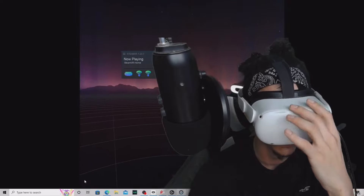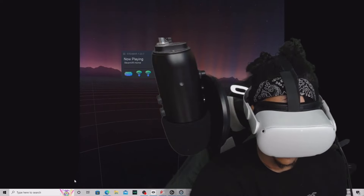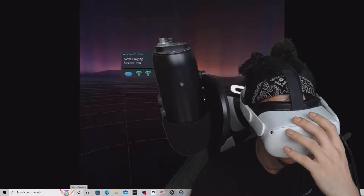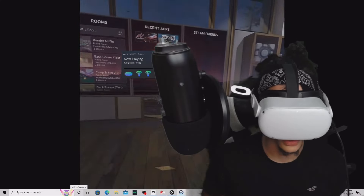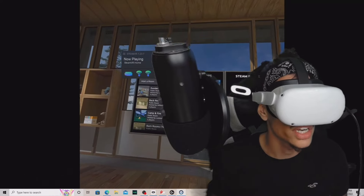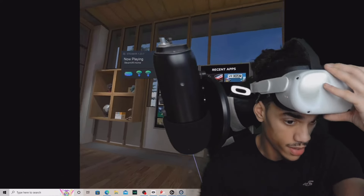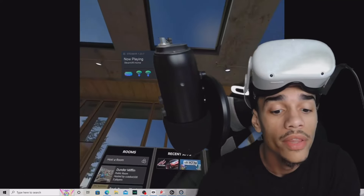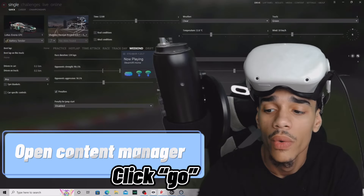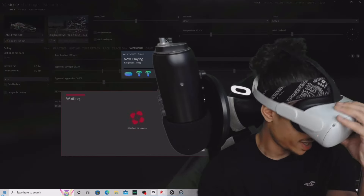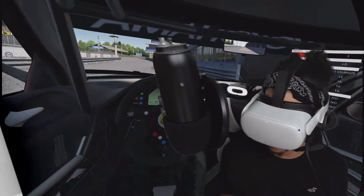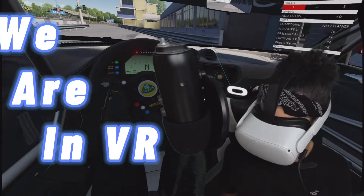Just wait for Steam VR to give you a whole new screen. And then you'll see something like this - boom, Assetto Corsa! Come back to Content Manager, hit Go, and ladies and gentlemen, as you can see, we are in VR.